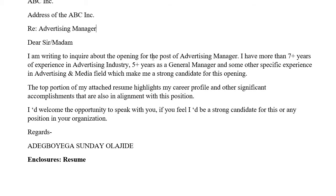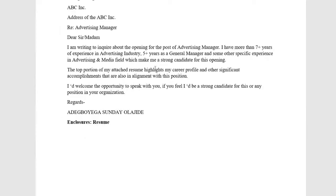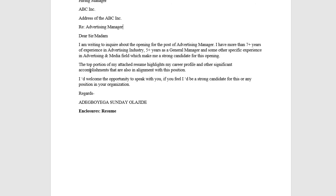You write: 'I am writing to inquire about the opening for the post of Advertising Manager. I have more than seven-plus years of experience in the advertising industry, five-plus years as a General Manager, and some other specific experience in advertising and media fields, which make me a strong candidate for this opening.'